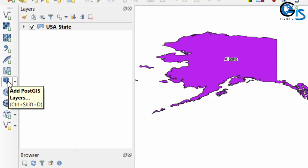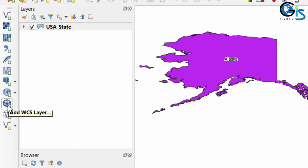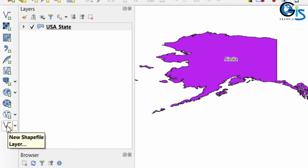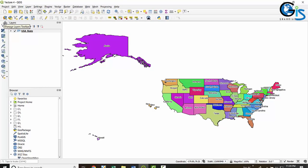This one is for add PostGIS layer, add WMS or WMTS layer, add WCS layer, add WFS layer, and create a new shapefile layer. So this is the site toolbar. Now let's see the panels.